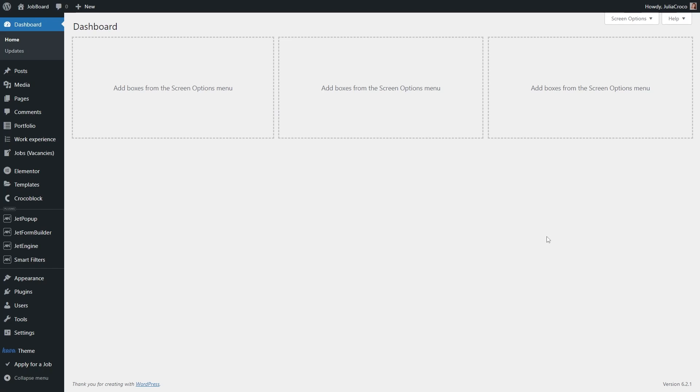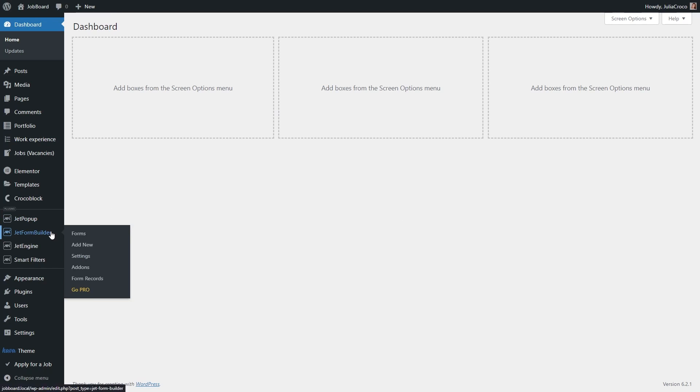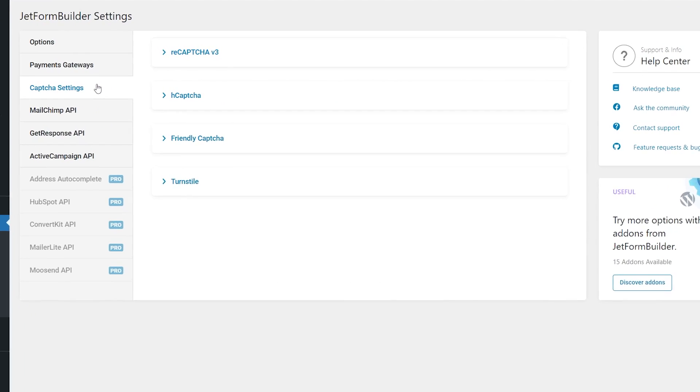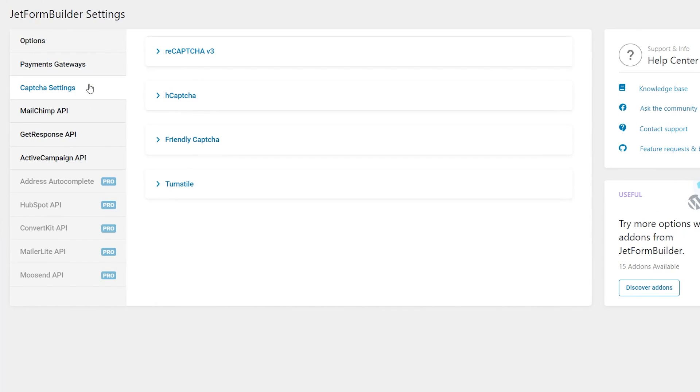To adjust the global capture settings, go to WordPress dashboard, JetForm Builder, Settings. Here in the capture settings tab, you will see four verification options.